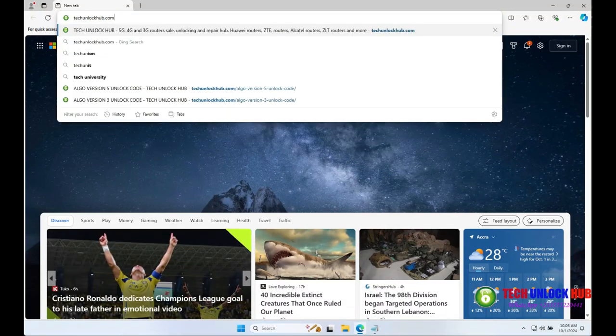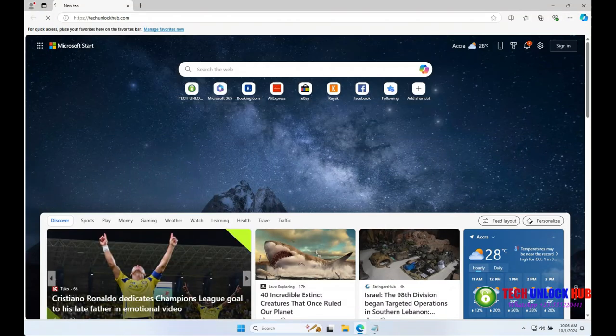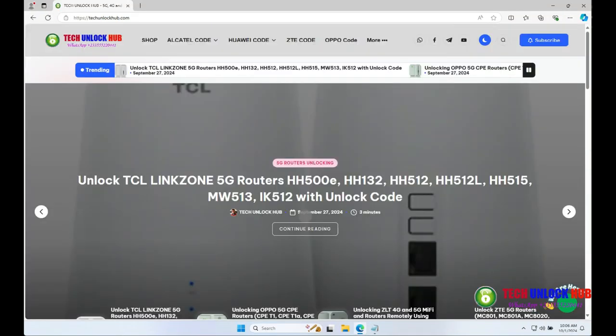Open your browser, navigate to the website, and click on the ZTE code tab.